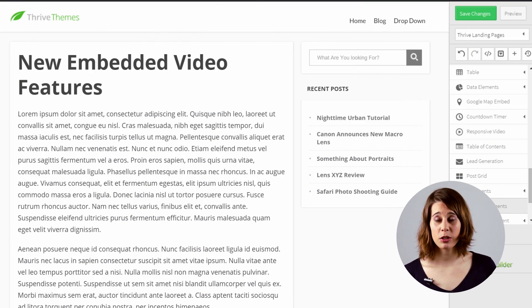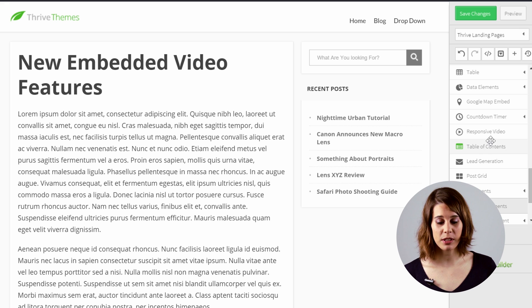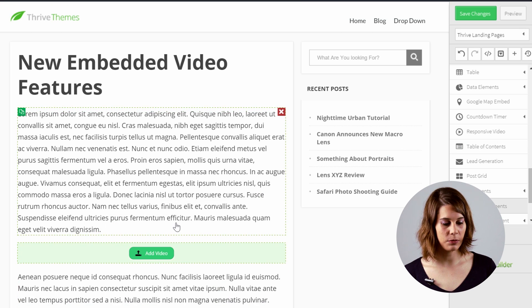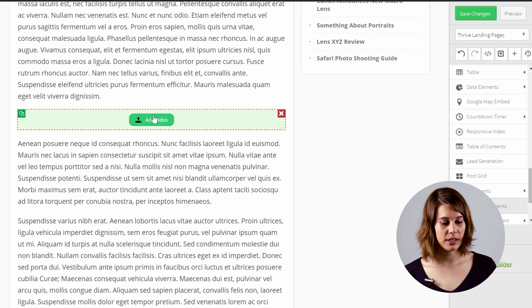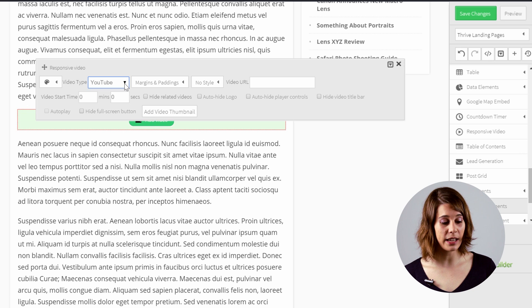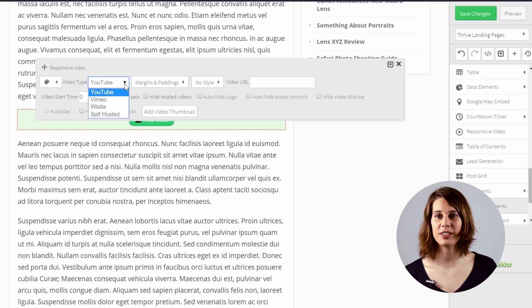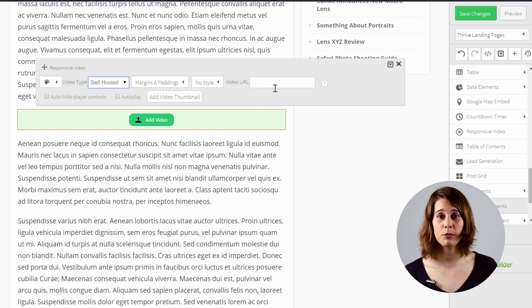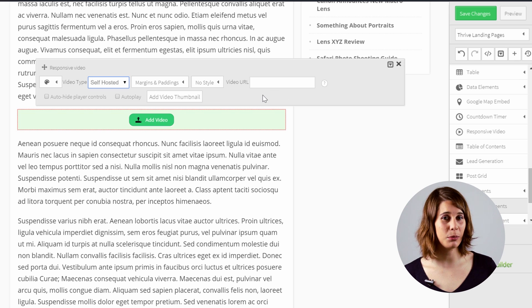As always, you can just add the responsive video by dragging the element on the page. Click on Add Video and you'll see that in the video type, you actually have an extra choice now — the self-hosted one. This means that you can have a video anywhere on the internet and you will be able to embed it in your website.